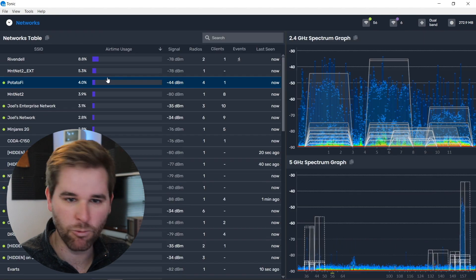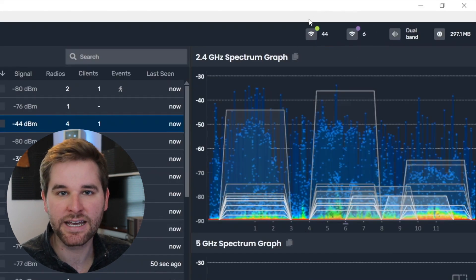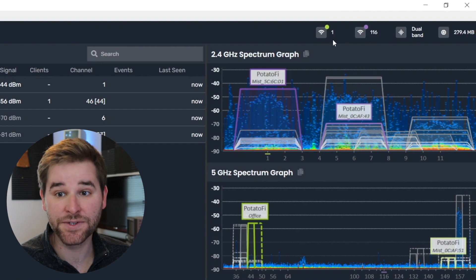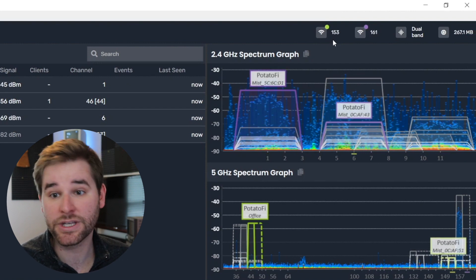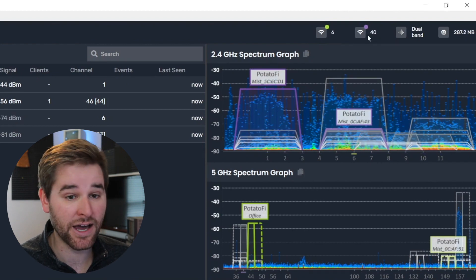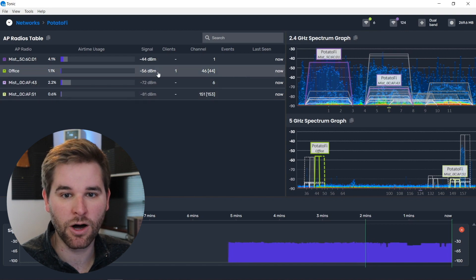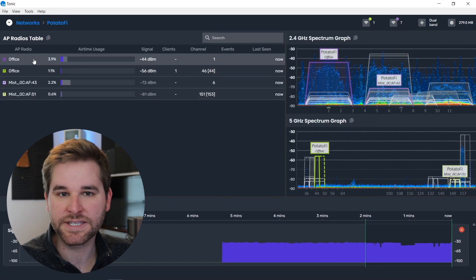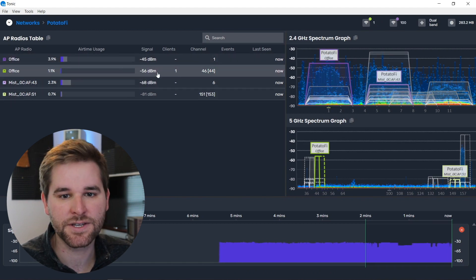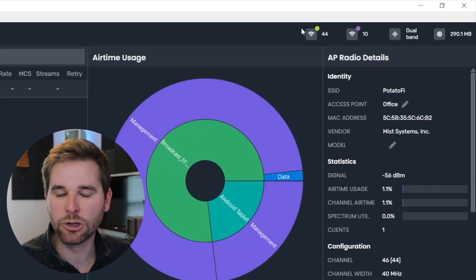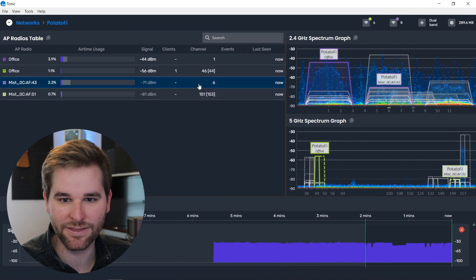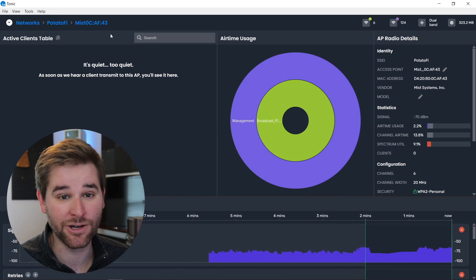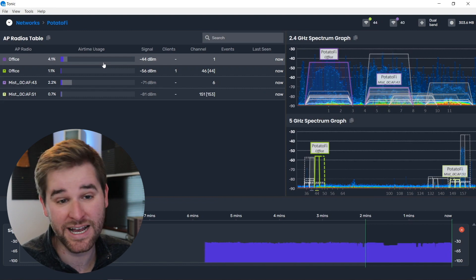Let's go back to the networks view to see both adapters working side by side keeping all channels up to date. When we drill down on a network, adapter two only hits the channels that this ESSID is part of, while adapter two keeps an eye on everything else. When we drill further down into a specific BSSID — say, channel 44 — that radio locks to channel 44. If we go up to the channel six radio, now it's on channel six. You just click on what you're interested in and Tonic automatically tunes the adapter to the right channel.